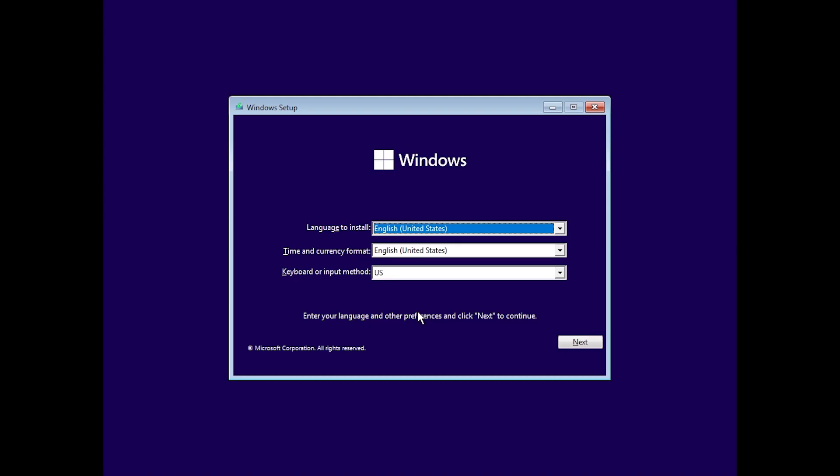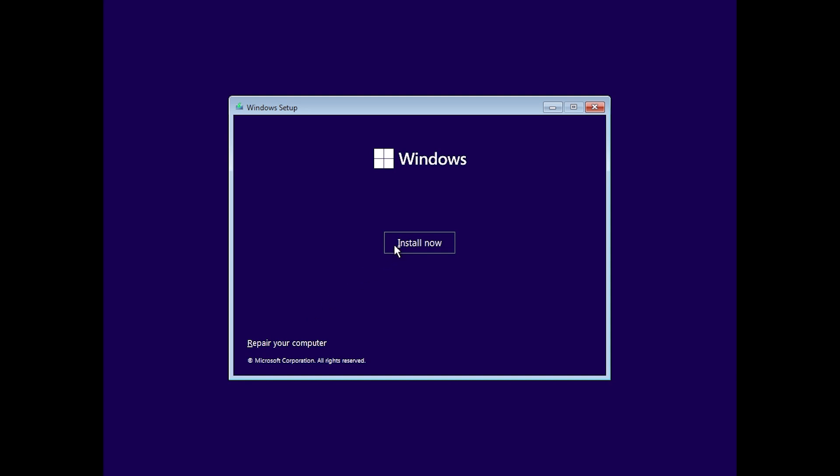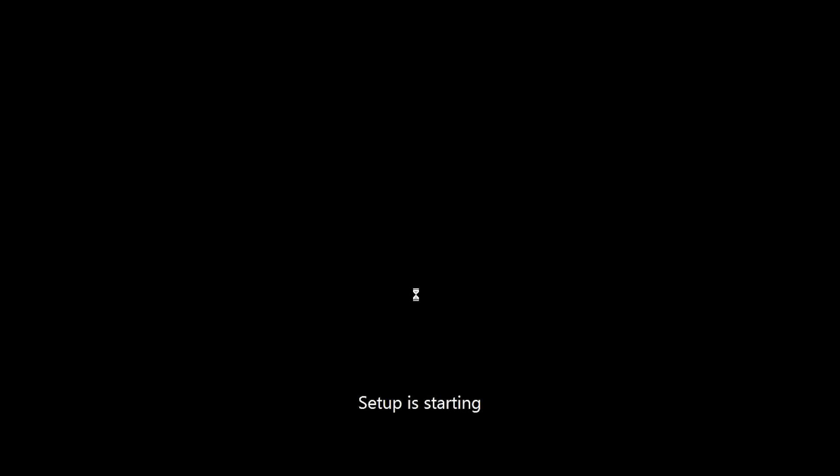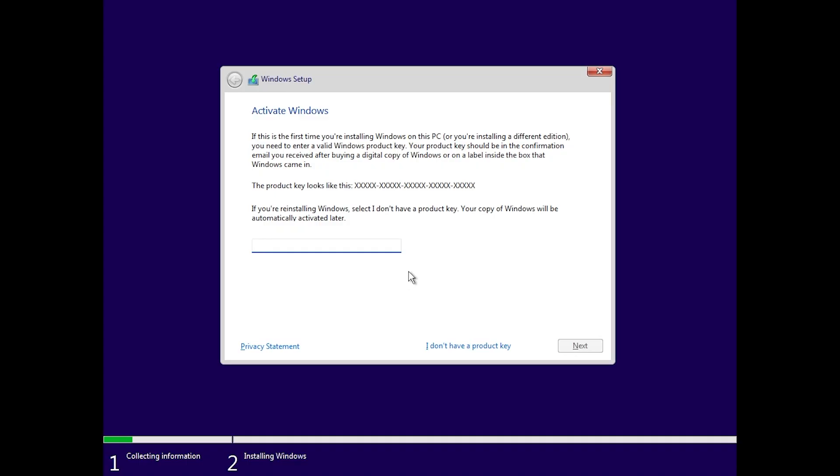Of course we're going to go through the same setup which is basically the same since Windows 7. We have to select the language, the time and the keyboard. We're going to click on next and then install now and the setup is going to start.